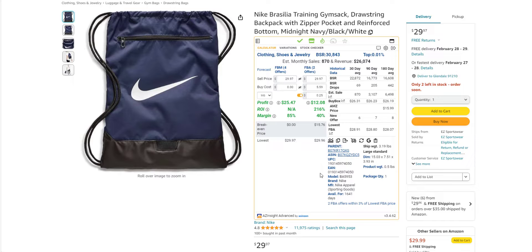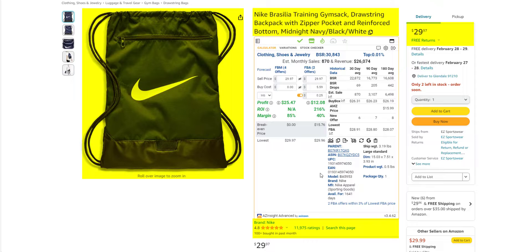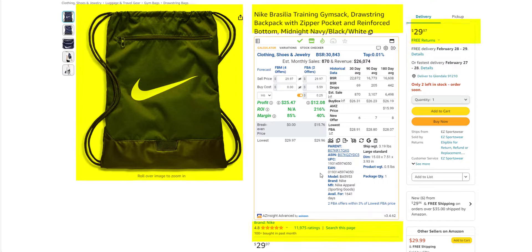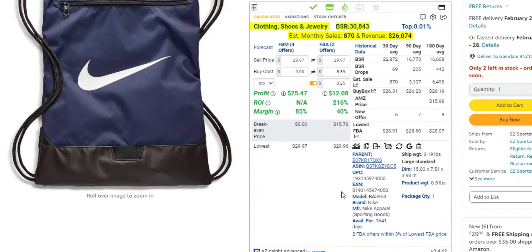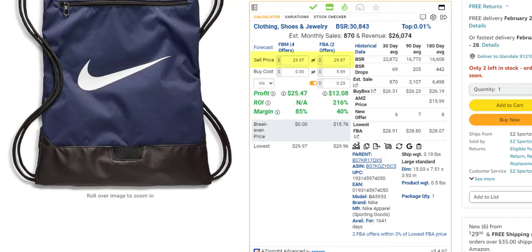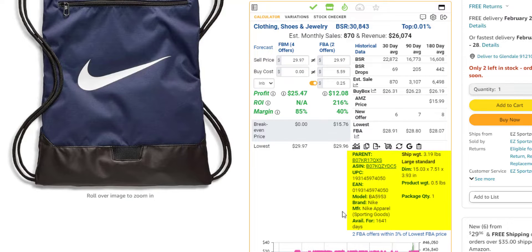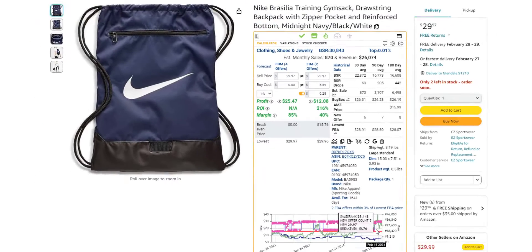Here, you will see a lot of useful information such as the product title, image, price, and rating. The sales rank, category, and estimated monthly sales and revenue, the fees, profit, ROI, and margin. The buy box price, the product dimensions and weight, the brand, model, and UPC, and much more.